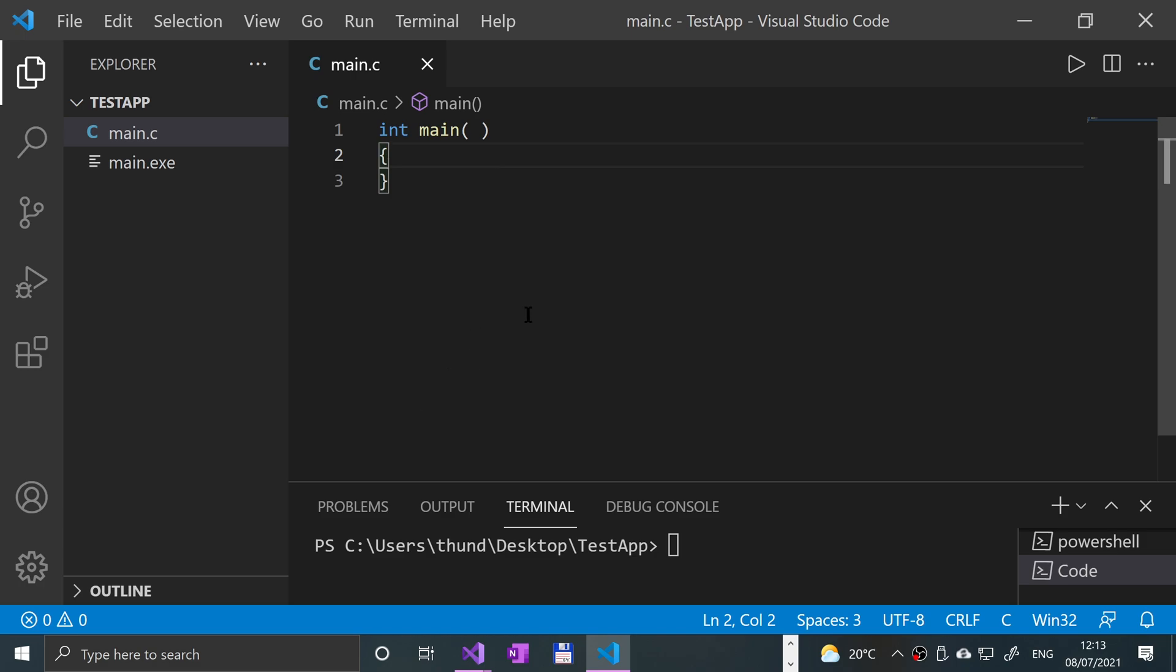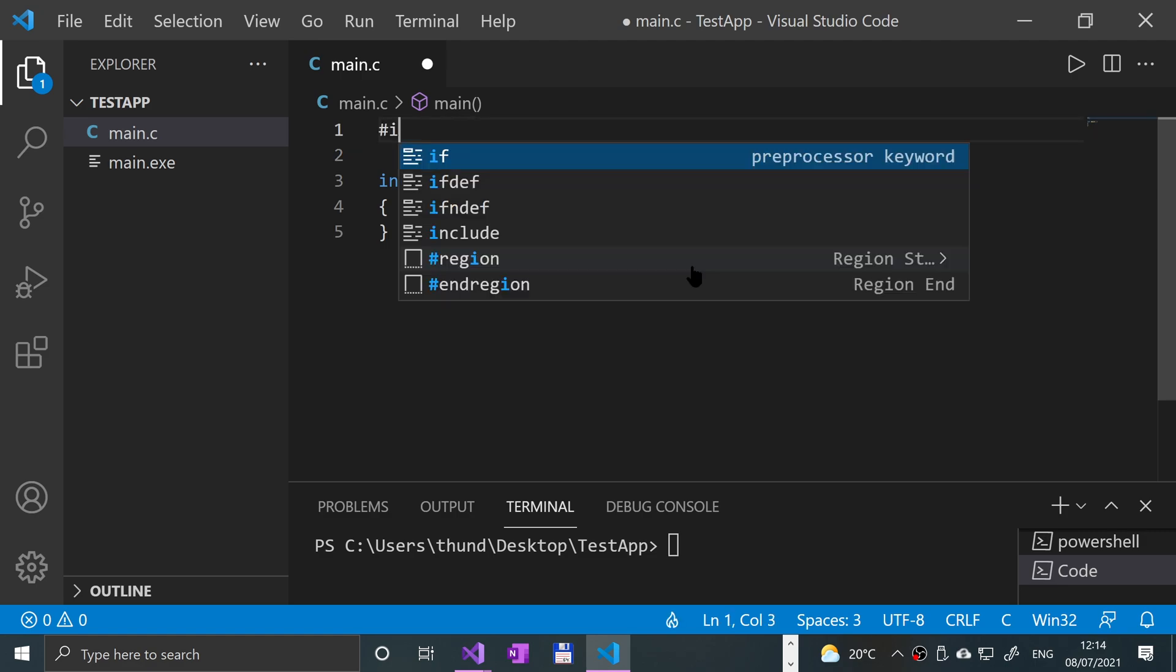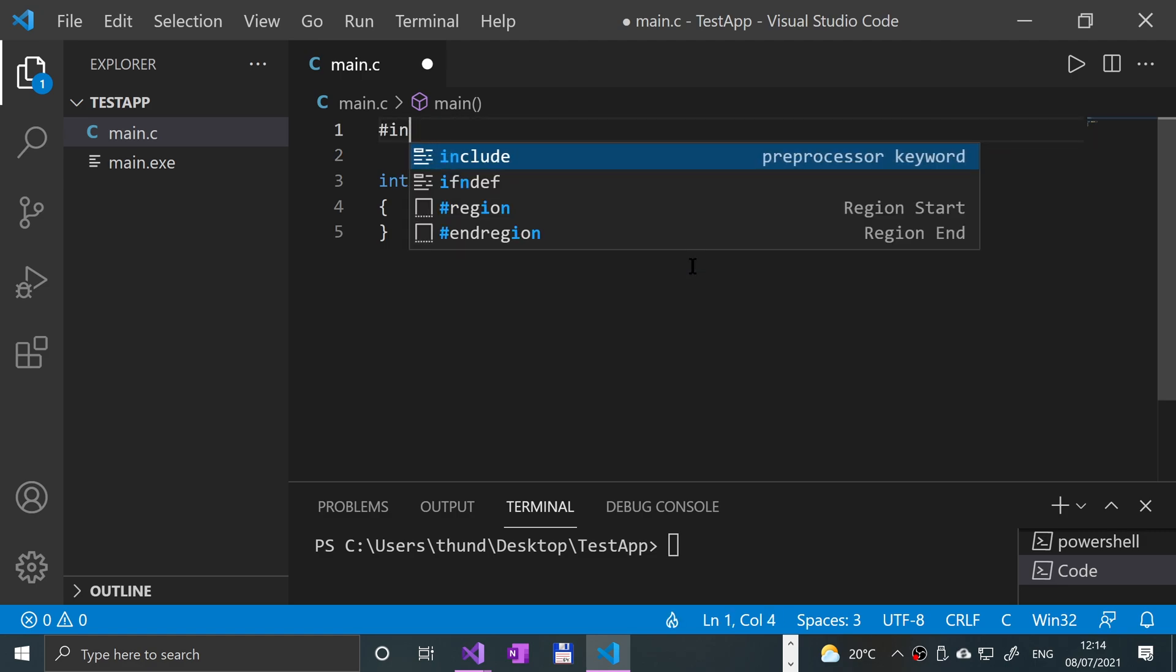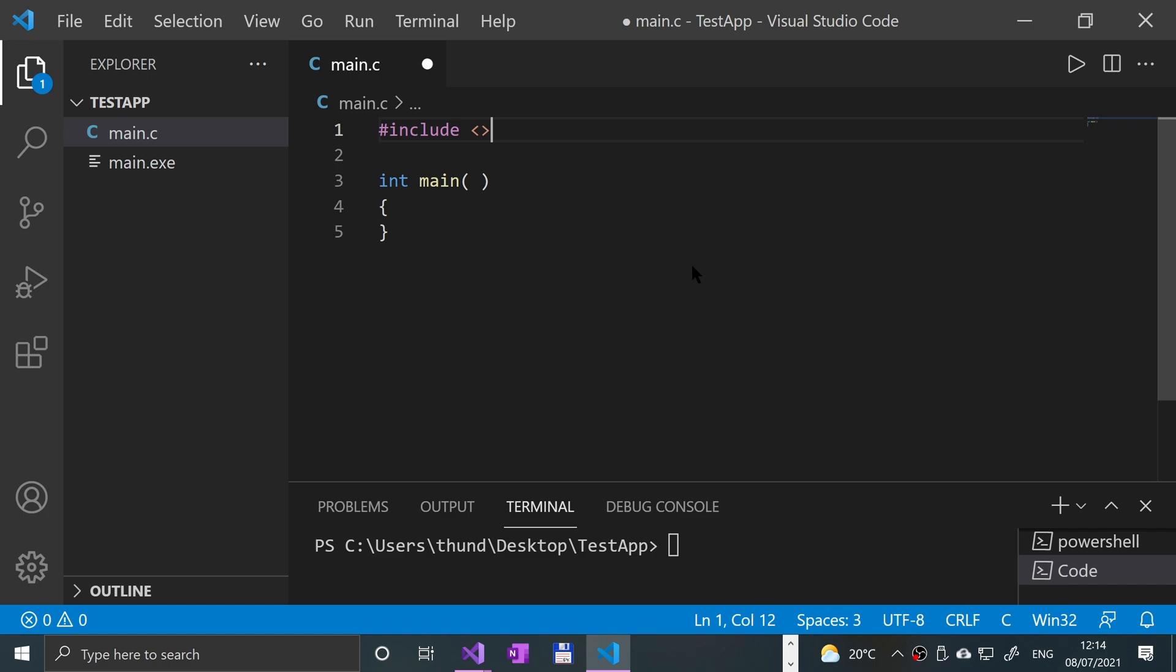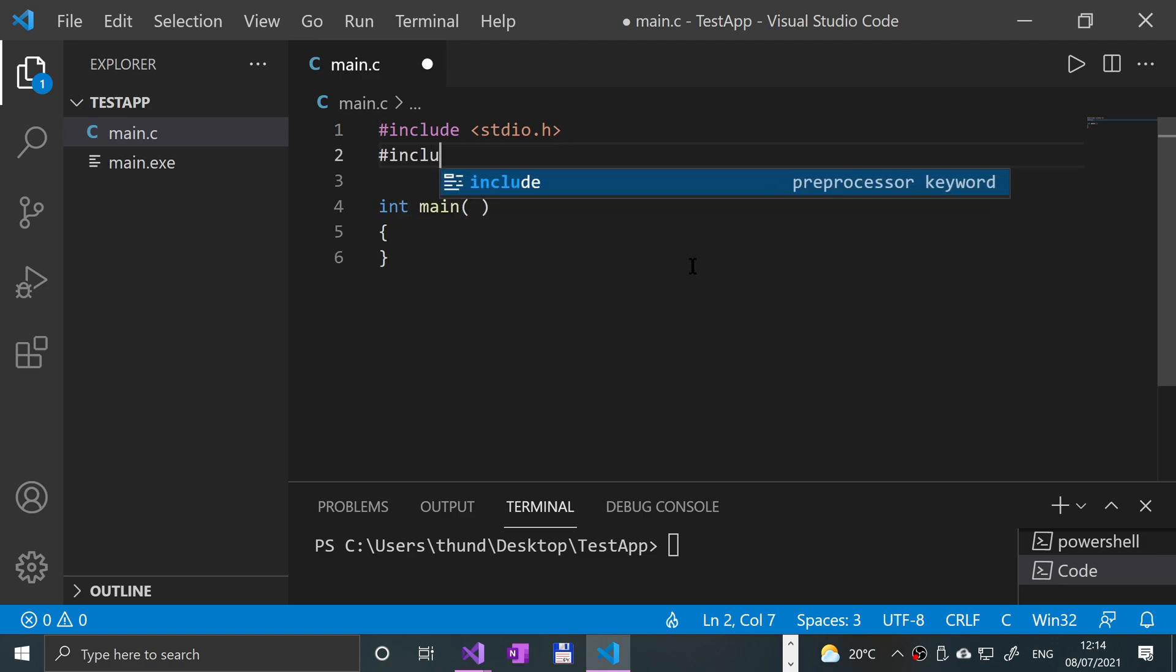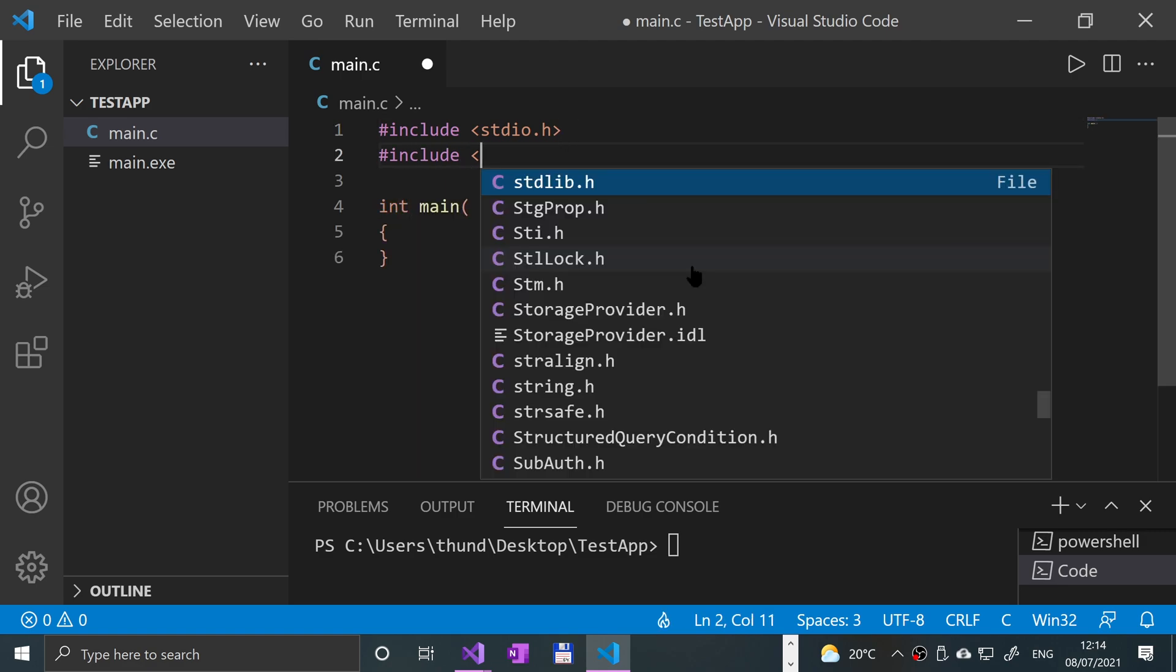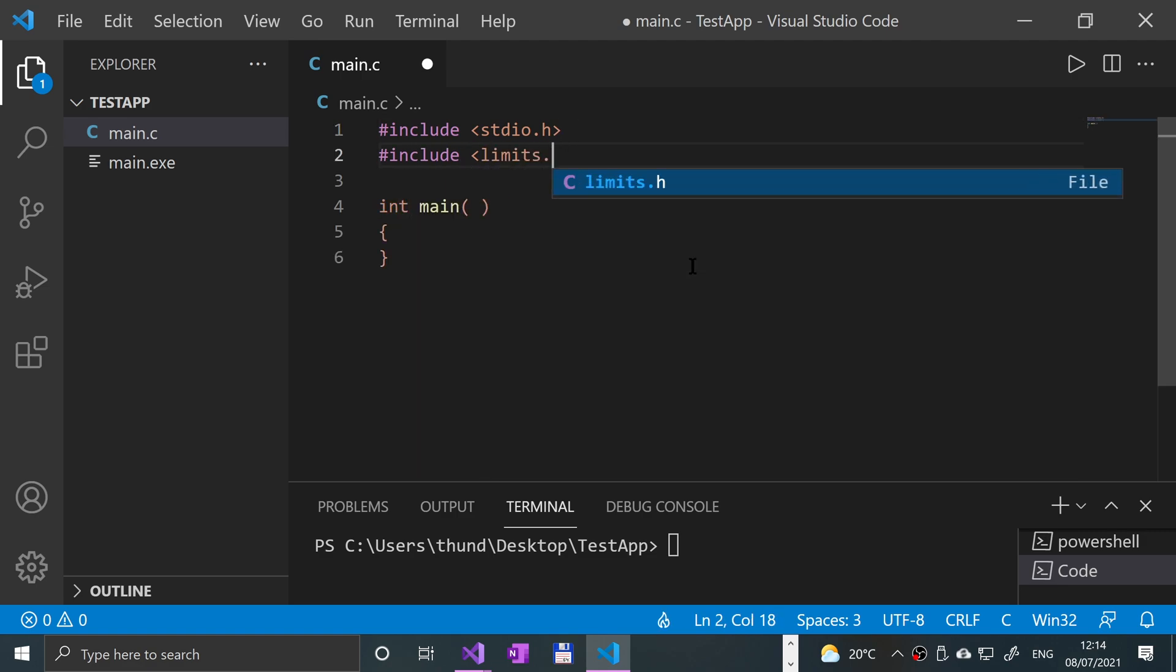I'm going to cover how to use integers in C. First of all, we're going to do a hash include. Technically, to just create an integer variable, you do not need a hash include. But because we're going to be printing stuff out and check the min and max value, we'll need a few of these. We're going to put stdio.h, the standard input output. We're going to put one more called limits.h, and this will allow us to see what the maximum and minimum value an integer can have.